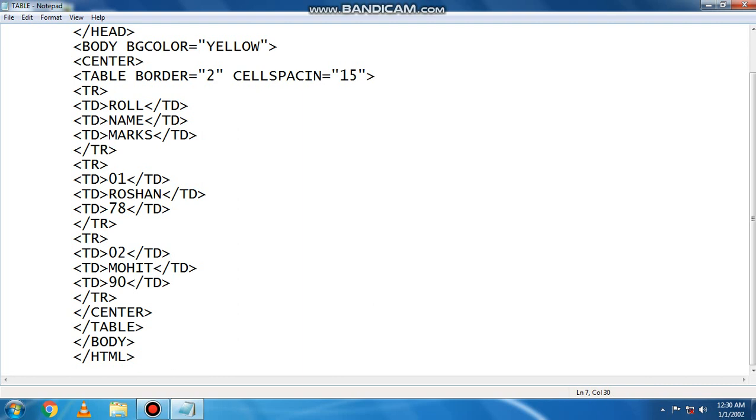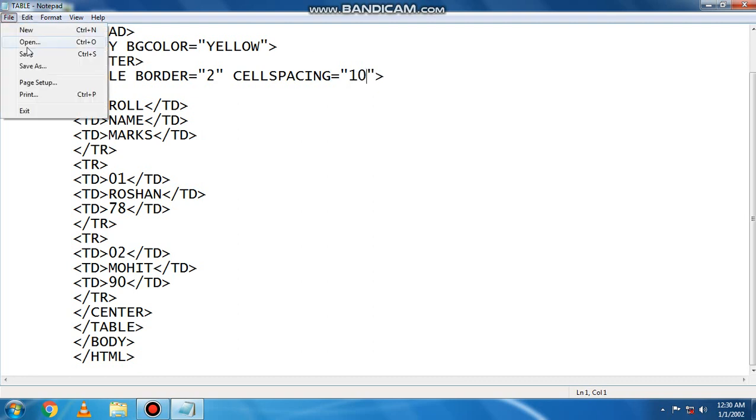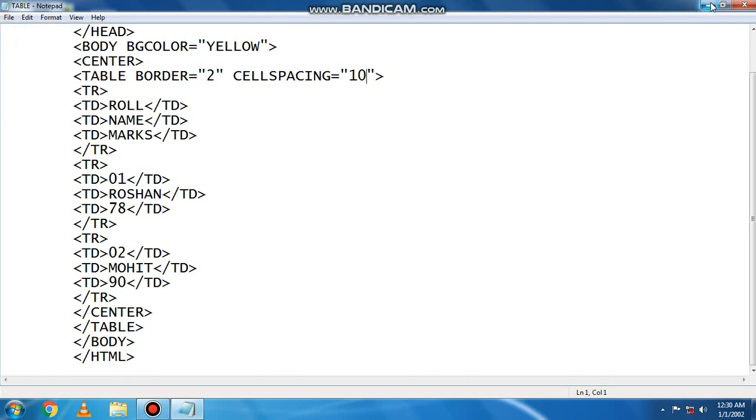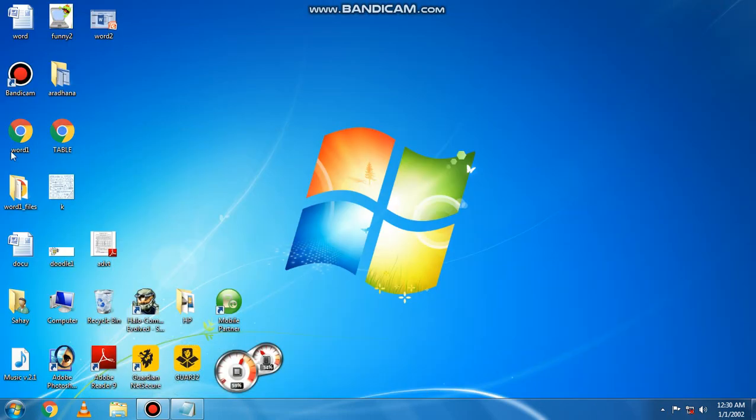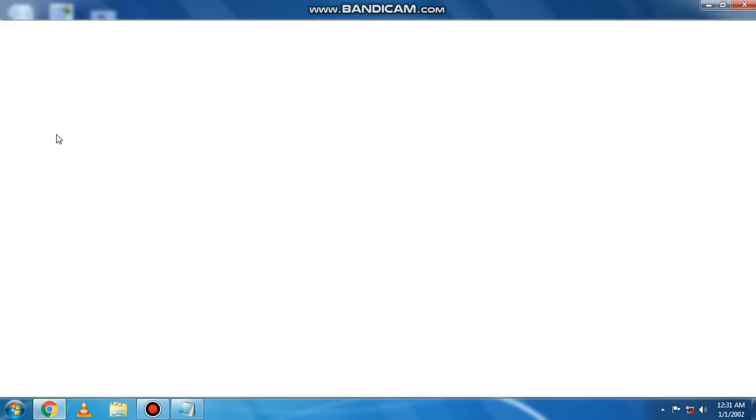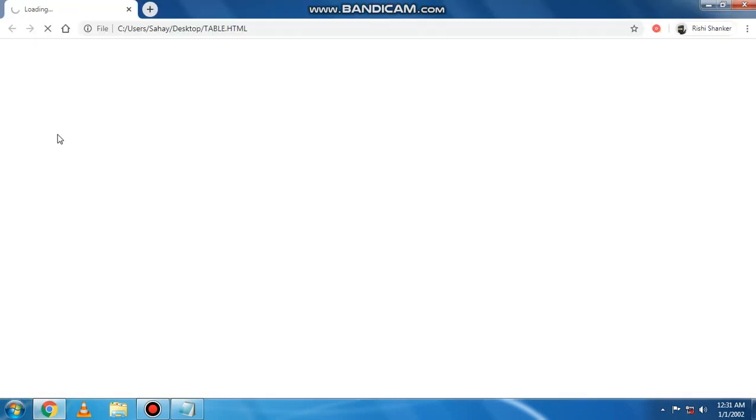The value we have is 10. We save this file and then see the result. You can see the spacing between the cells at this point.